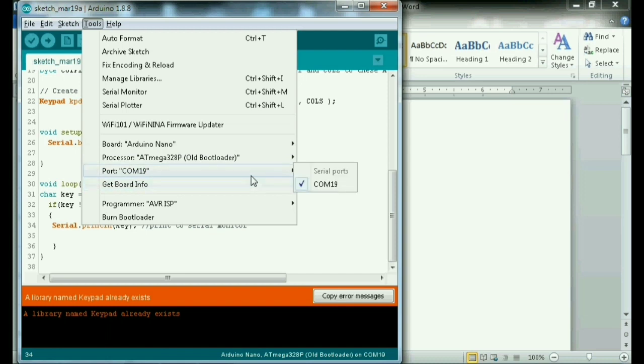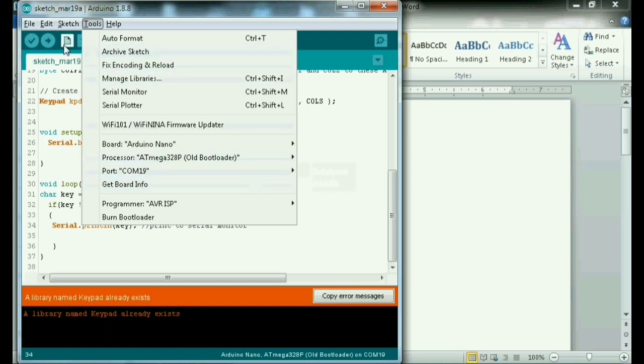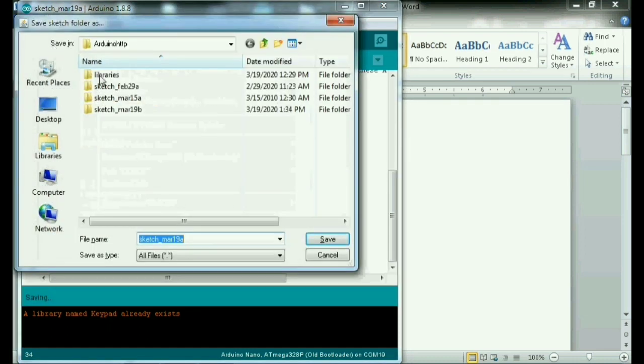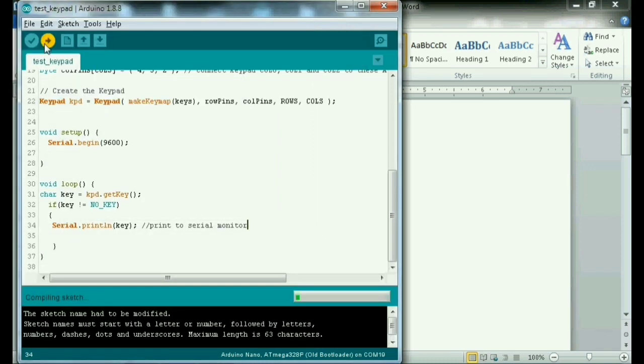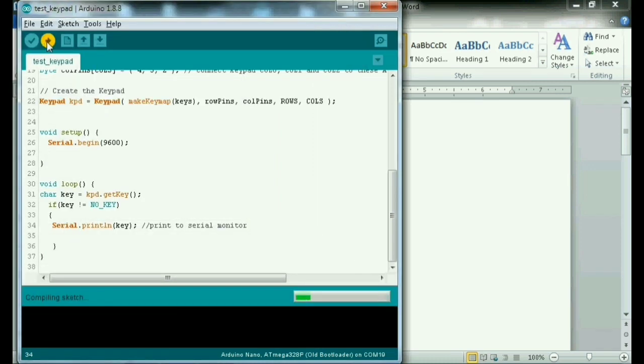So guys. So upload na natin yung code. So dito para may backup ka ng code mo. So isave natin. Ayan. Uploading na po sya.